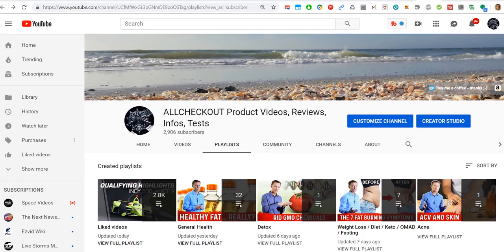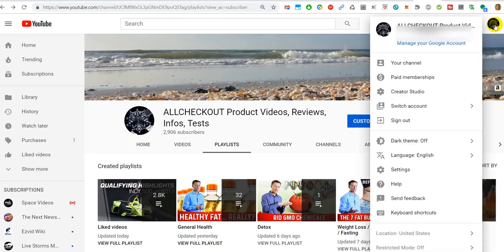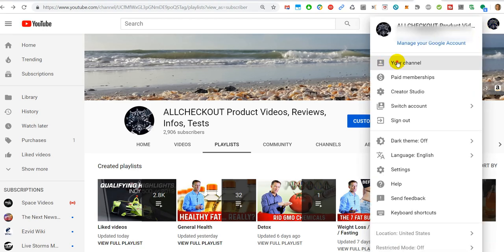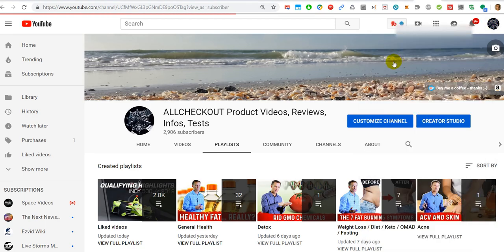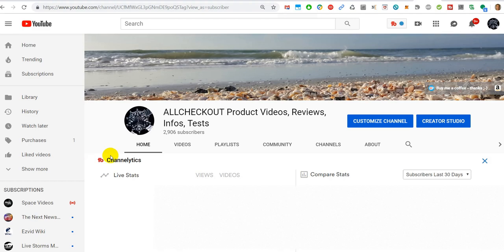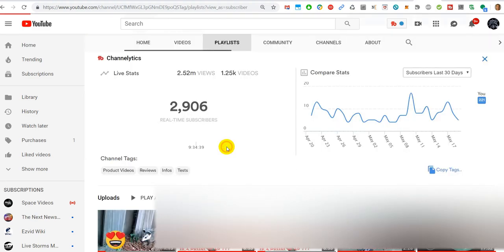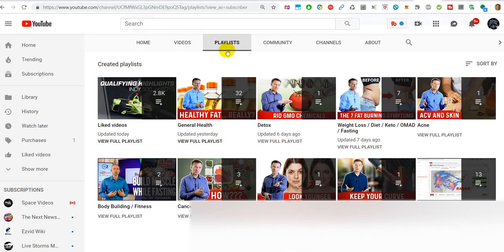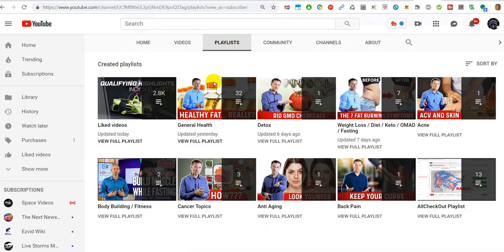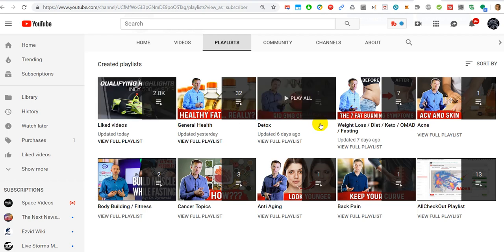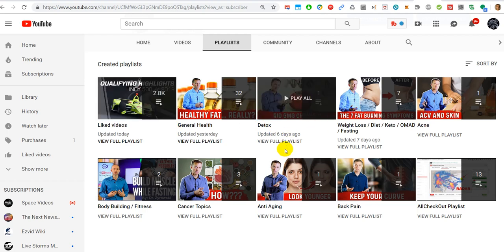The first method starts on the right side. You have your channel icon - click on that, click on your channel, and then you get a menu with playlists. Click on playlists.